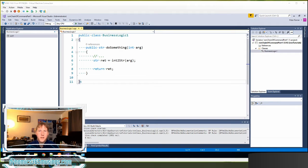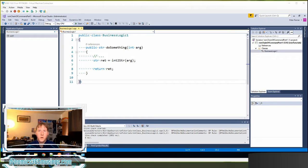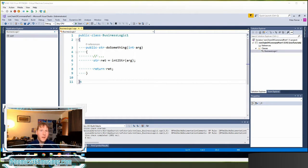The reason is in previous versions of Dynamics 365, in Dynamics, we could just modify the base Microsoft code. We could overlay it, we could change it, we could do whatever we wanted to it. That was really nice.